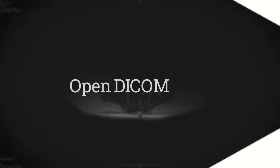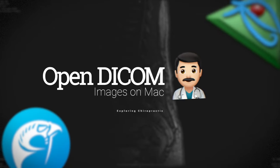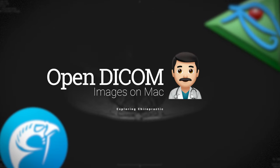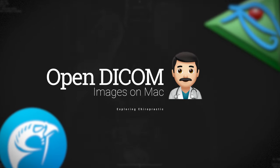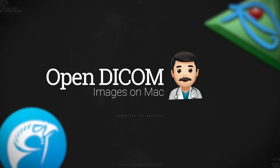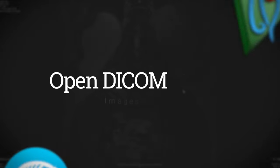Hey, what's up? In this video, I'm going to show you how to read digital x-rays on your Mac. Dr. Nathan Cashin of Exploring Chiropractic here.